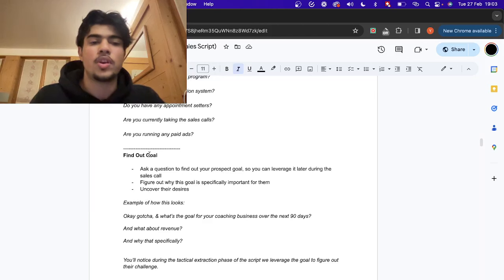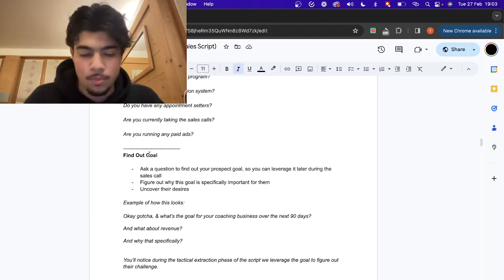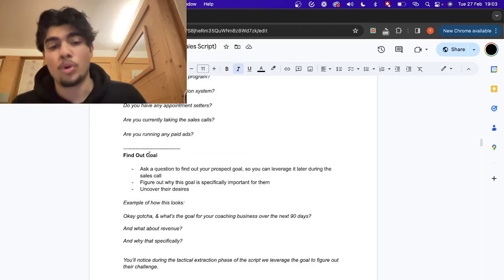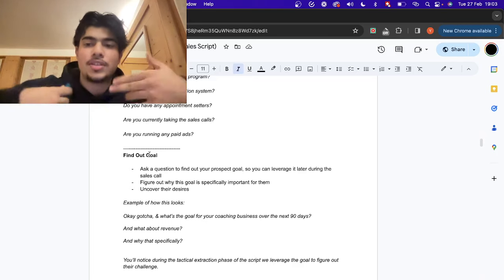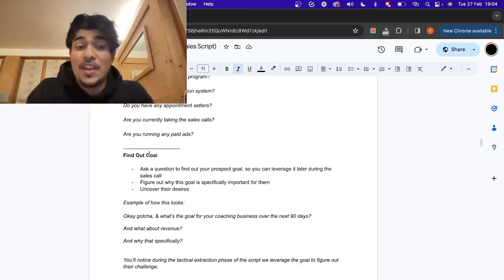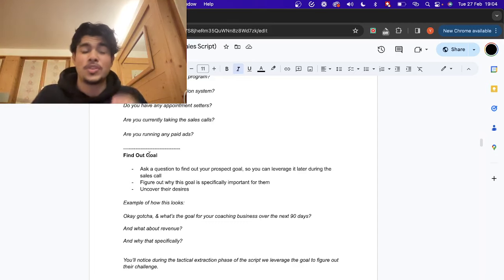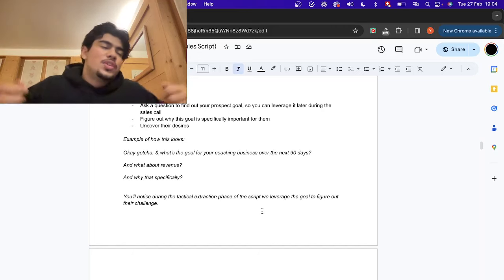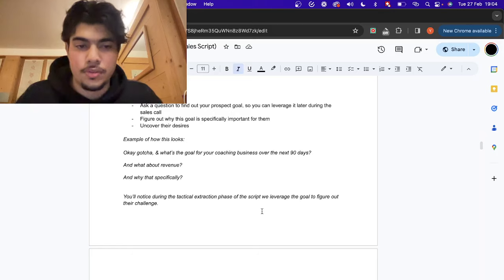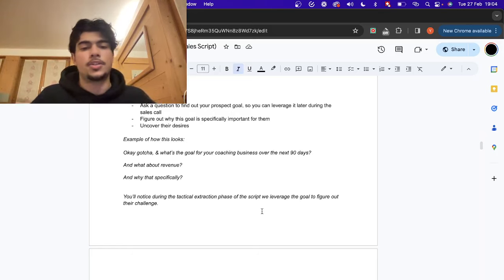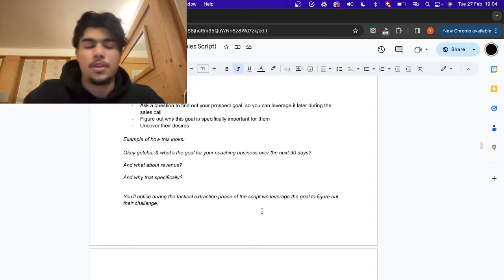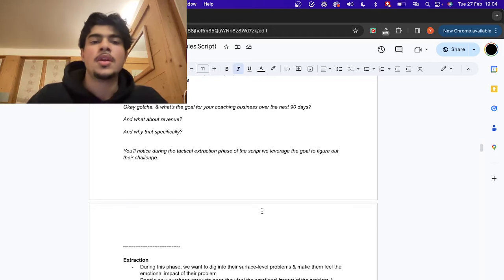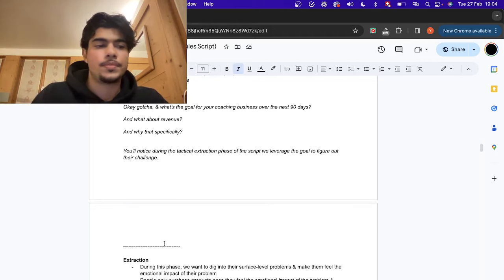Next thing: find out their goal. Ask them what their goal is. Again, you can leverage it later in the call. Because the last time you asked them an important question you didn't use it against them, they're now slowly moving into a zone of intent — they know if they give you the goal, you're not going to immediately use it against them. Find out why reaching that goal is so important to them. For example: 'What's the goal for the coaching business over the next 90 days? What about revenue? How come that revenue specifically?'